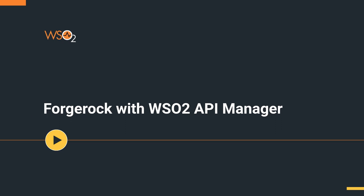Hello everyone. Today we will be doing a demo on how to set up Forgerock as a third-party key manager for API Manager 4.0.